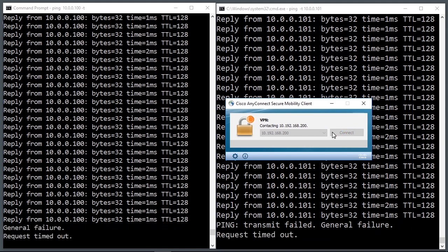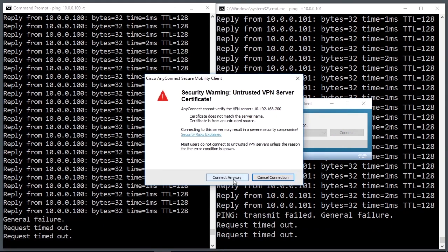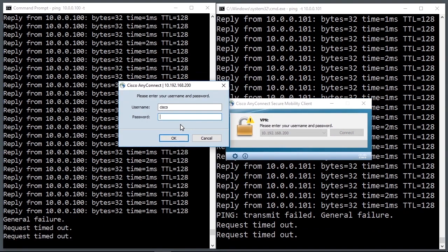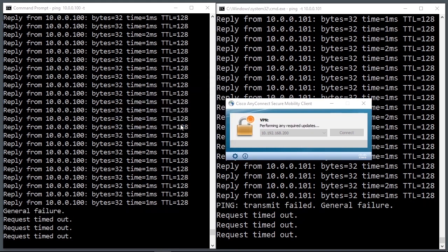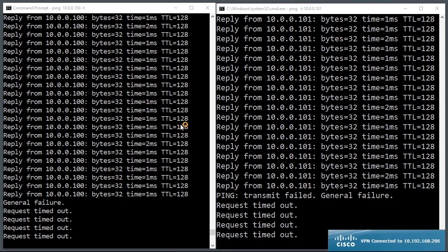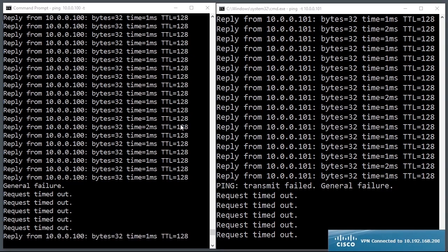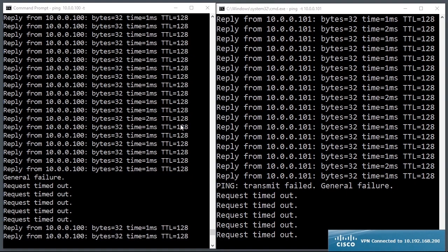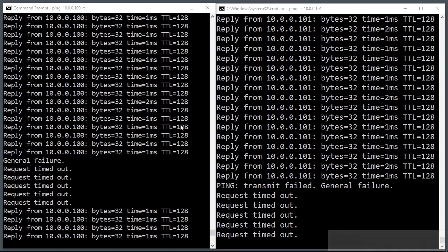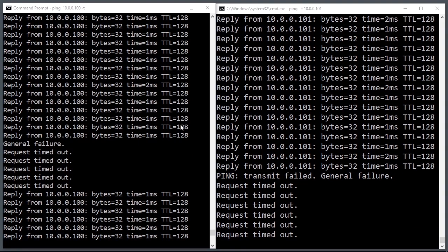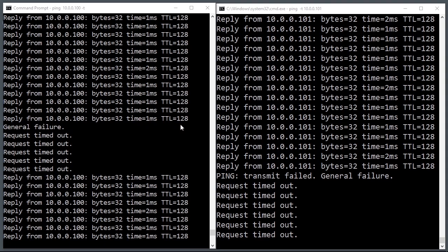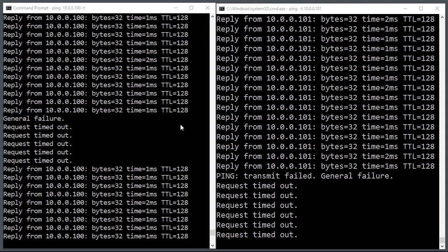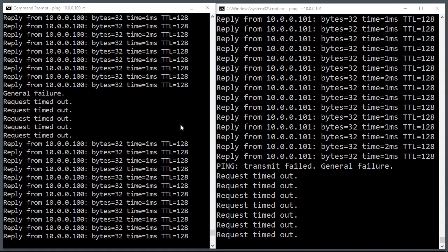During the disconnect, I will not reach any of those two servers, which is exactly what it should be. And I log in. After that, I will reach the 100, but not the 101 IP address. 10.0.0.100 is reachable, while the 101 server is not reachable. This is a very handy way to filter inbound traffic for VPN sessions in AnyConnect.